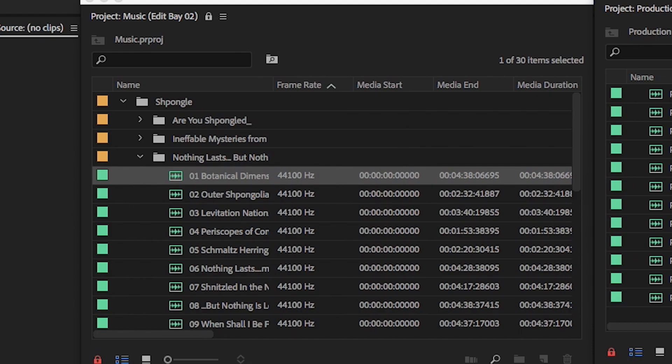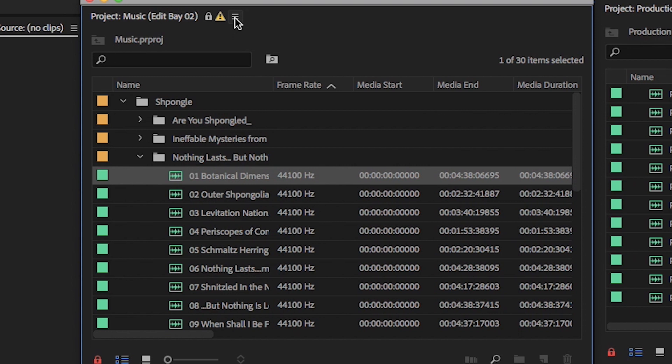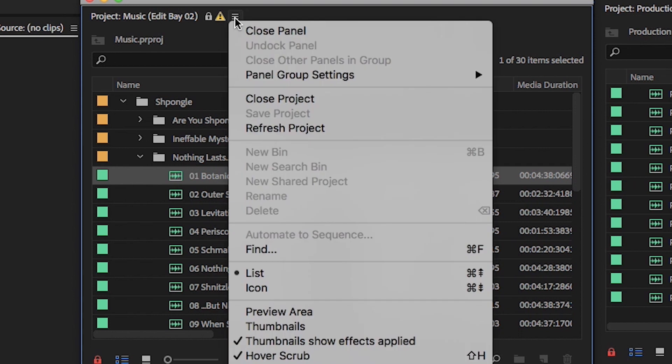If the other editor makes any changes to the locked bin and saves those changes, a yellow exclamation notice appears at the top of the project. Click the flyout menu and choose Refresh Project to see those changes. You do not need to close and reopen the project file to see changes update.